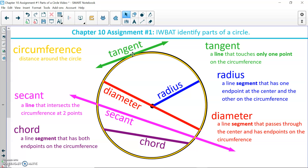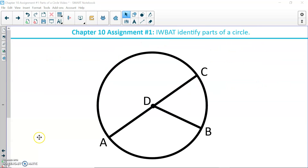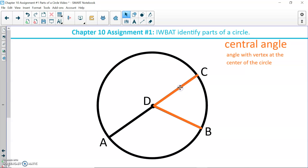We have four vocabulary words left. On my diagram I have a circle with a diameter drawn with endpoints A and C going through center D, and a radius from D to point B on the circumference. We are going to talk about central angle. A central angle is an angle with a vertex at the center of the circle.